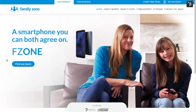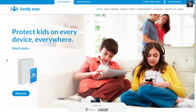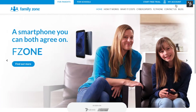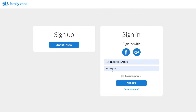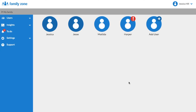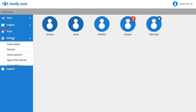If you would like to see what is filtered out of your child's internet access, simply go to the FamilyZone website at www.familyzone.com. Here you can log into your account with your username and password. Click Settings in the left-hand menu, then click Age Profile Controls.